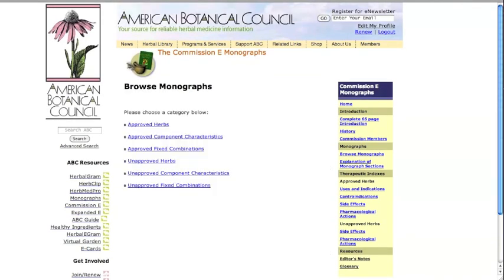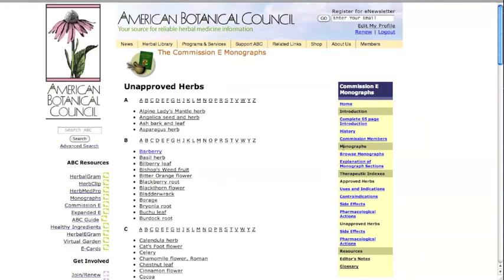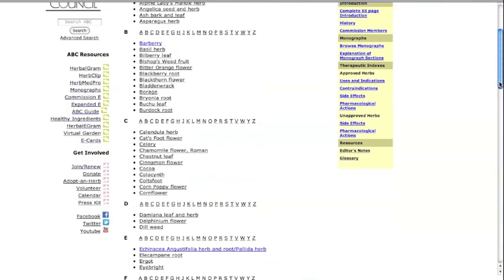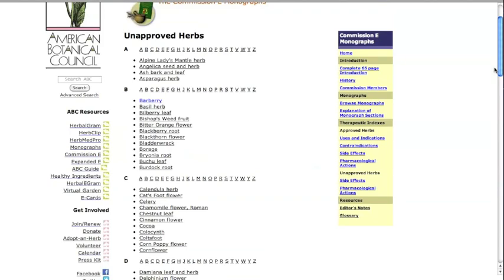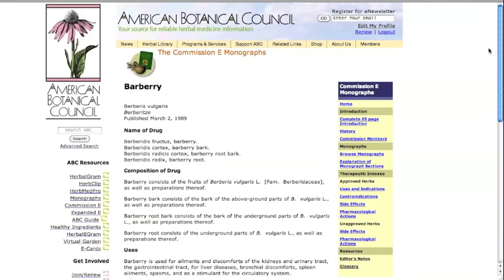The unapproved herbs section lists those herbs that the commission could not recommend for use due to a lack of evidence of the efficacy of the combination or when safety concerns outweighed the potential benefits.